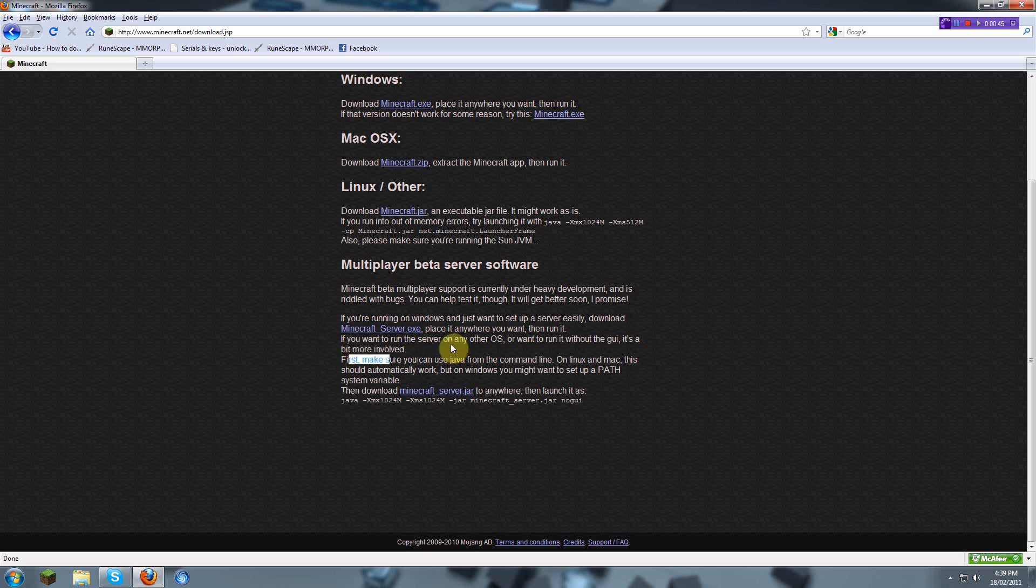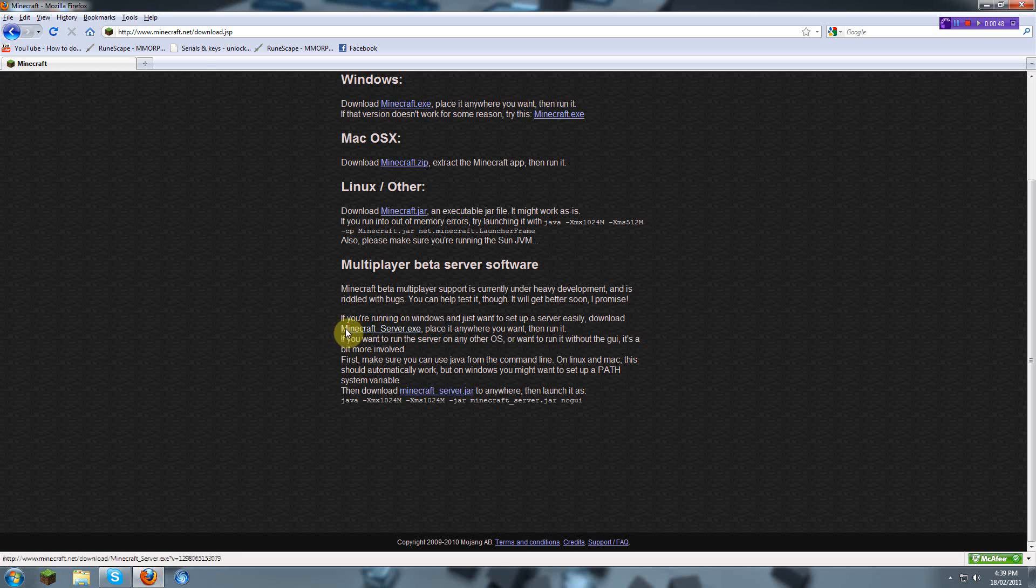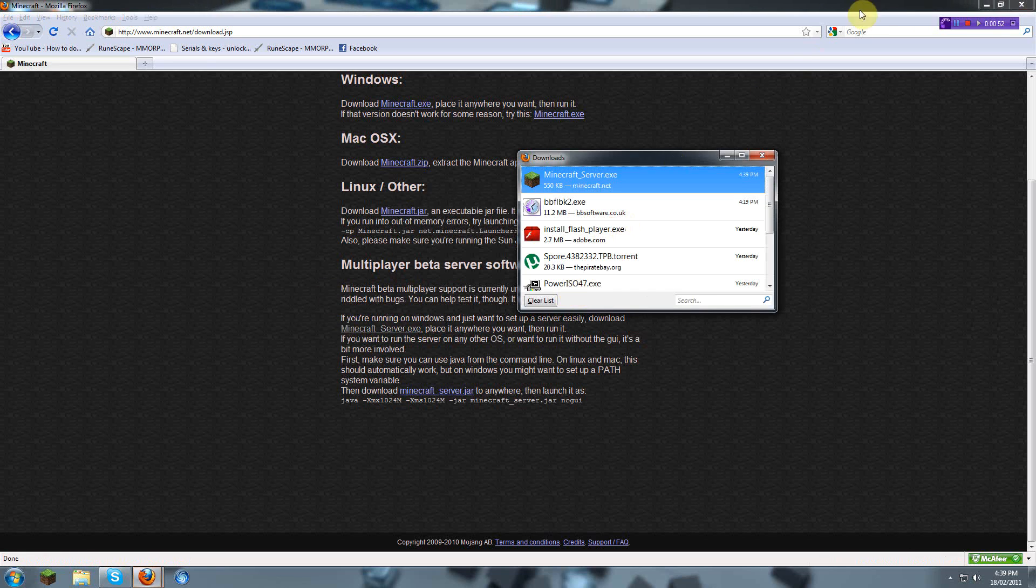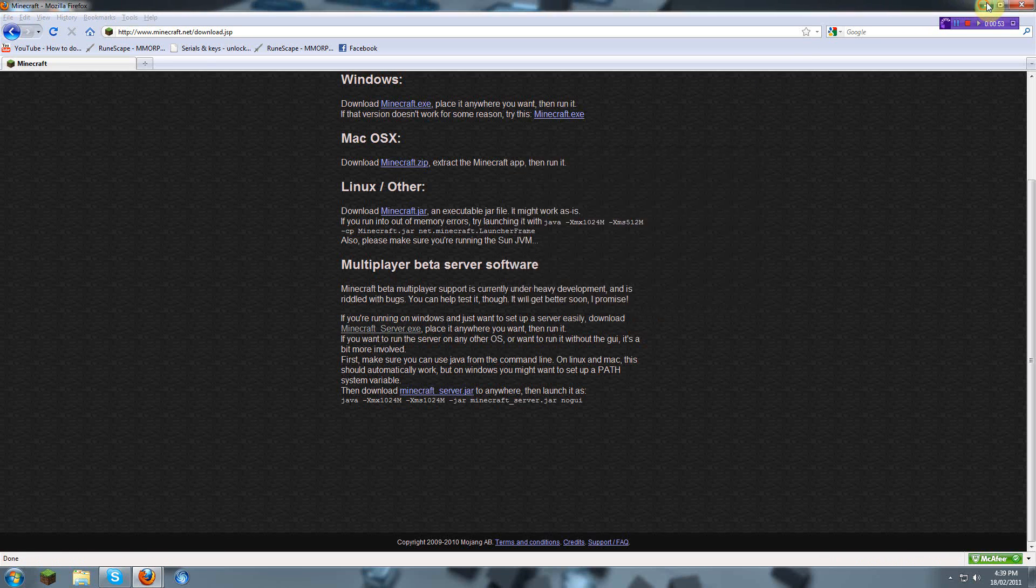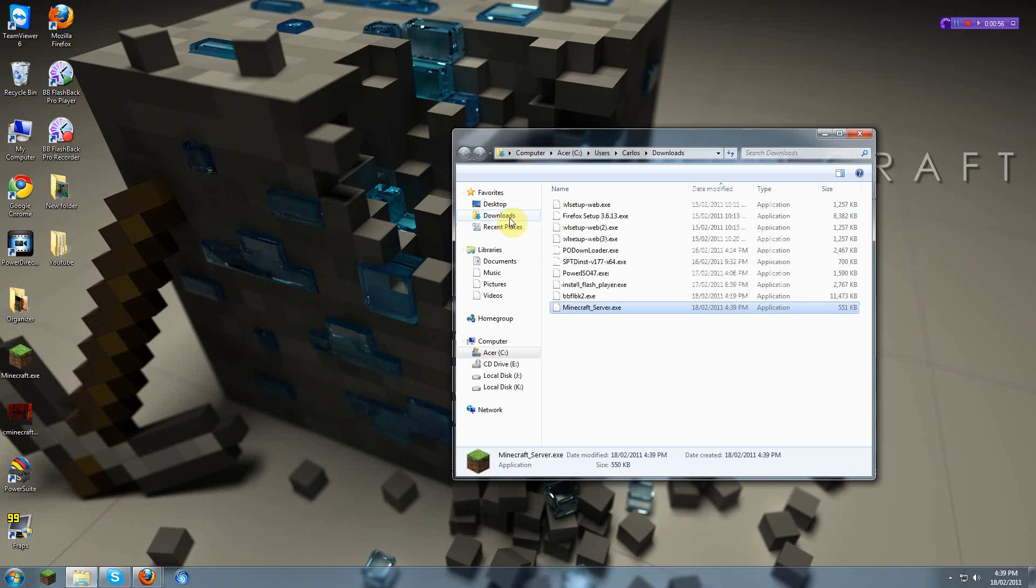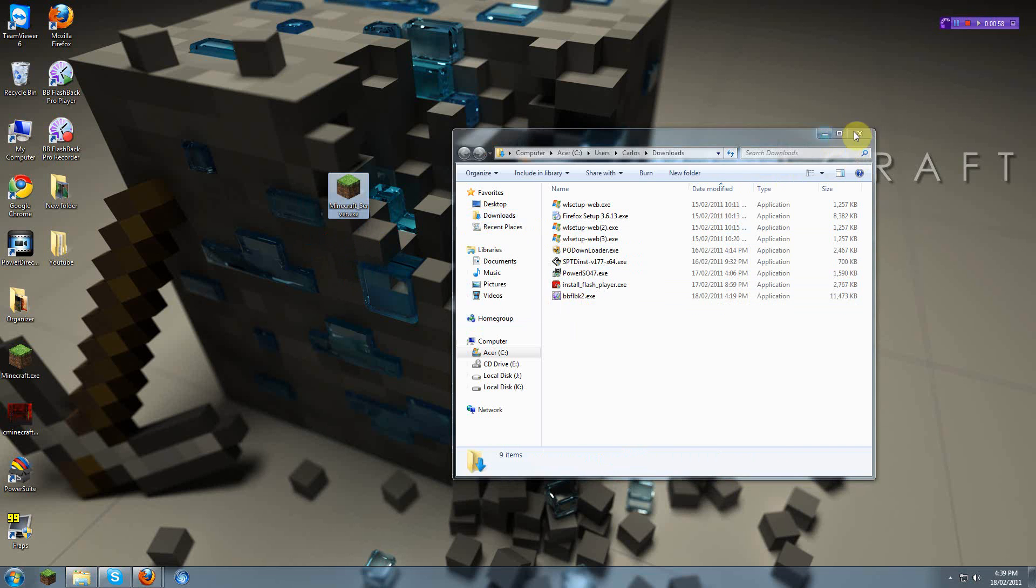And you will have to download the Minecraft_server.exe. And it'll save. And now you just go to that folder and drag it onto your desktop.